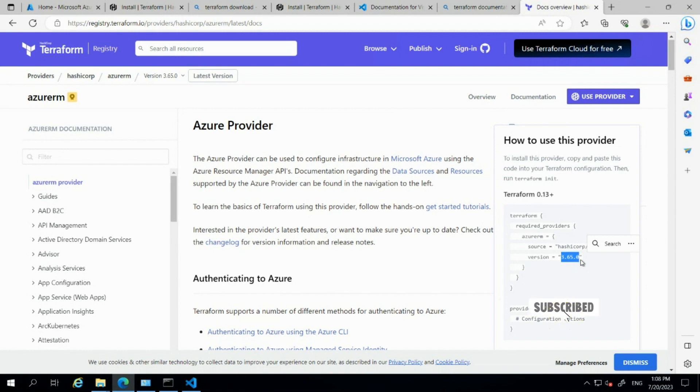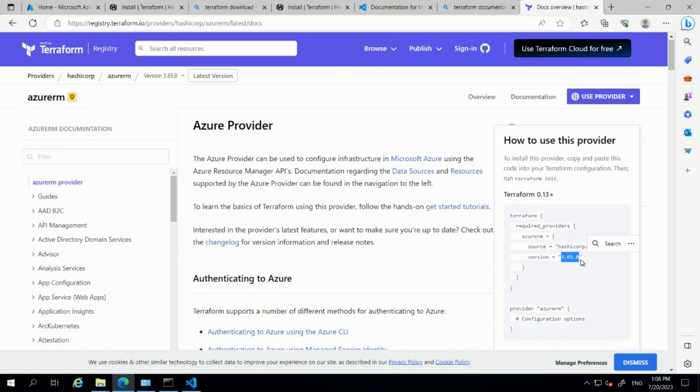We should use the latest version to access the latest Azure updates. When writing our templates and descriptors, we need the latest updates. To use the latest features, we should use the latest versions. We have to check whether these versions contain the updates we require.